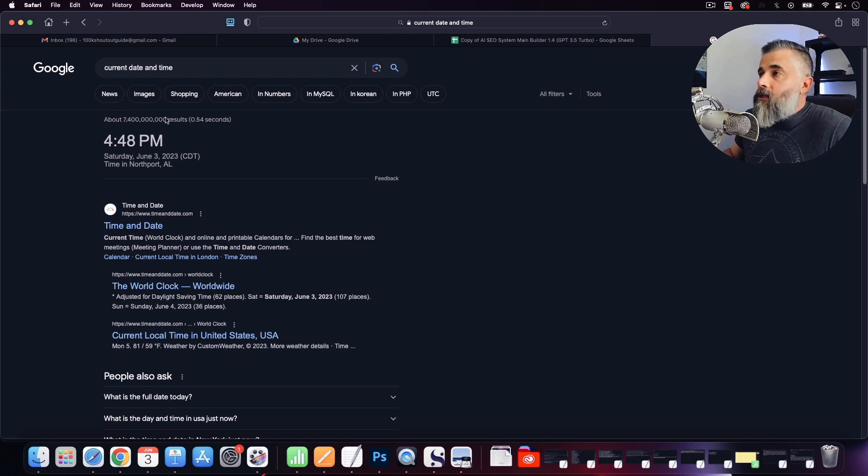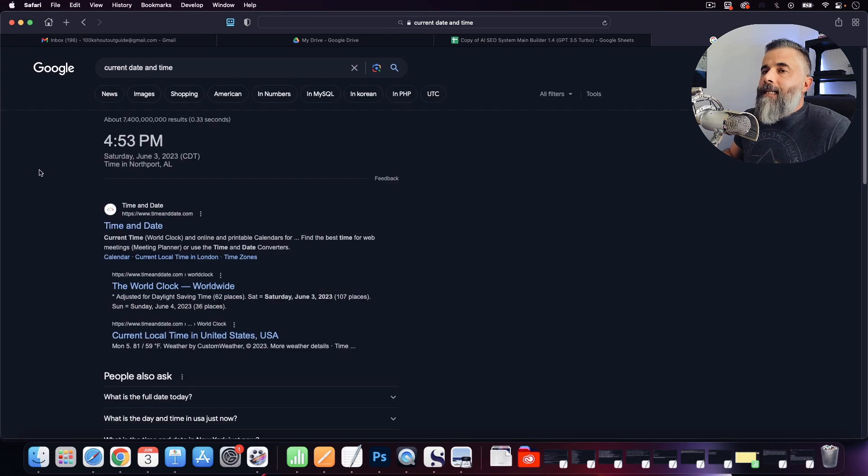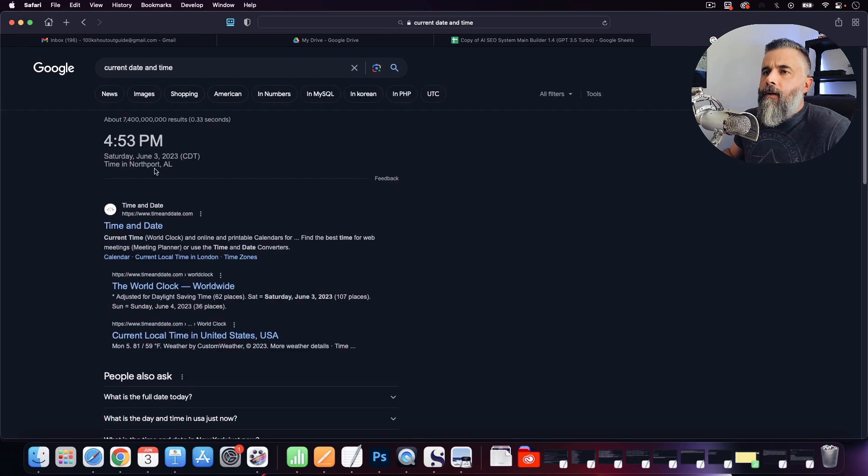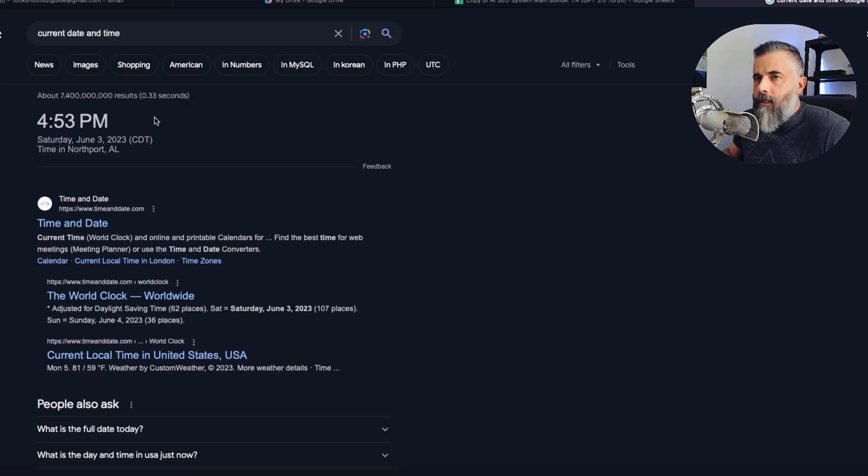I want you to look at my screen real quick. I'm going to share it and refresh it here, and you can see the current date and time. You'll see it is 4:53 PM on Saturday, June 3rd, 2023.